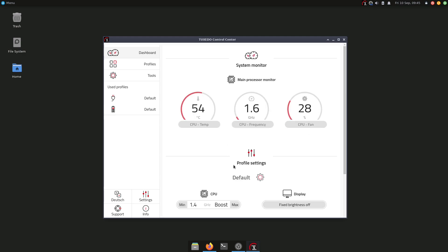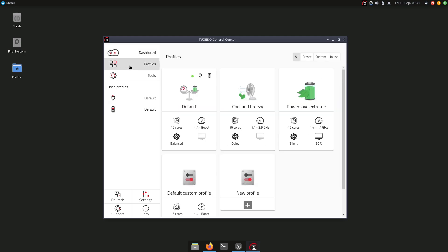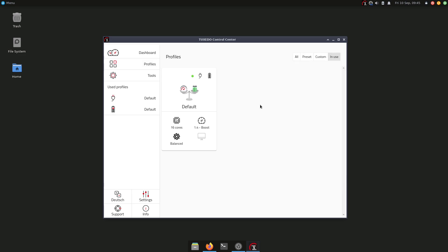The fan profile is balanced, and this is the profile it's using right now. Under profiles here, we have several profiles already available out of the box. We have here, for example, some filters. If you click in use, you will see right now we are using the default one.